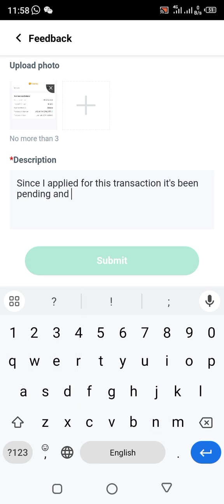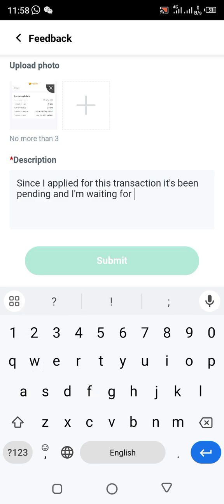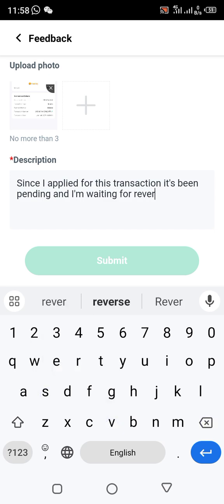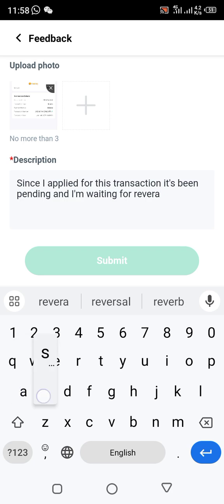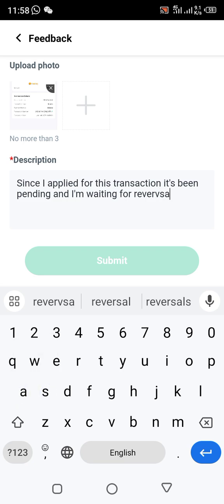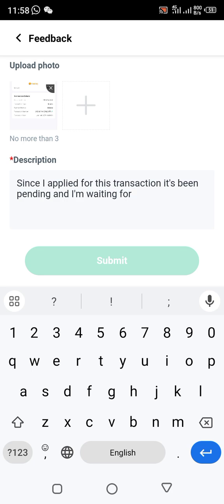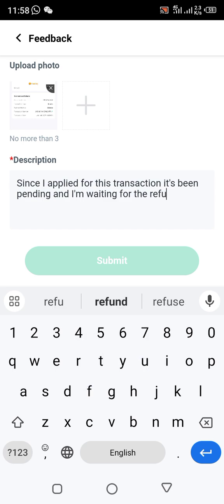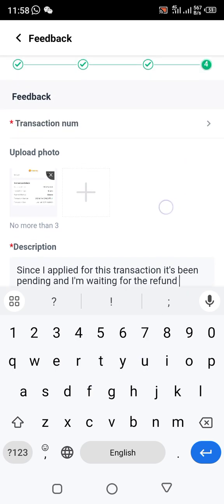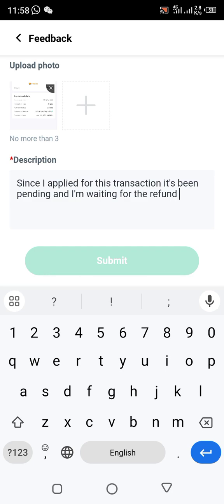Continue writing in the description, something like: 'I am waiting for the reversal — I'm waiting for the refund.' After writing your description, that's it — that is your description completed.